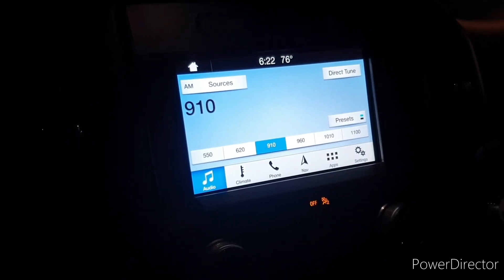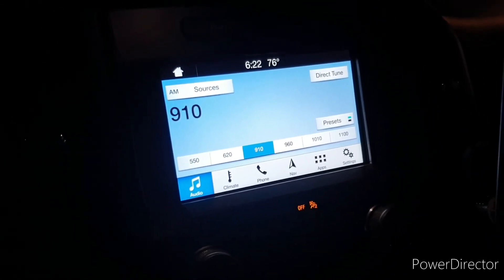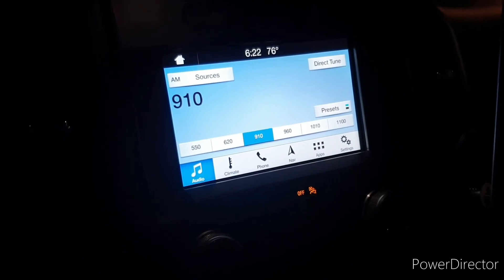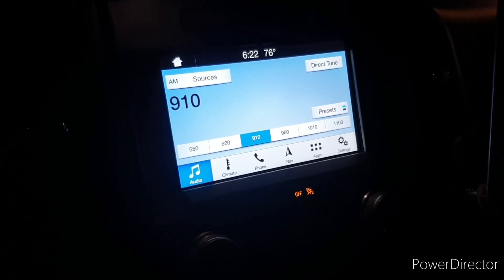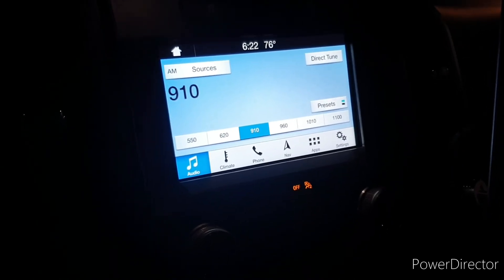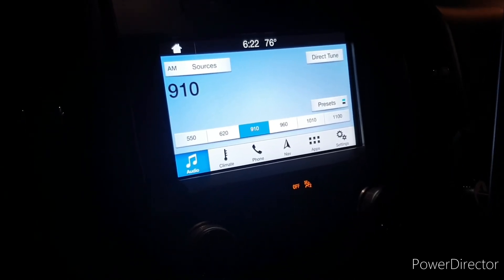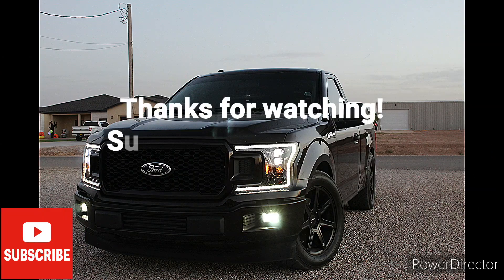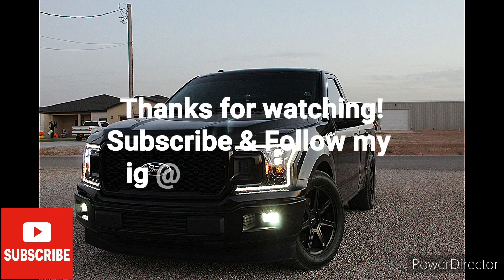Alright guys, well thank you, thank you for watching. Like, comment, and subscribe guys. Appreciate the support, bye bye.